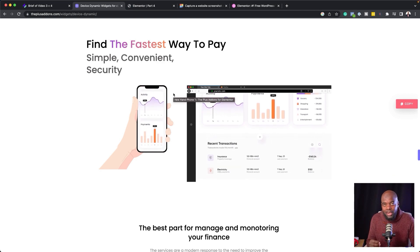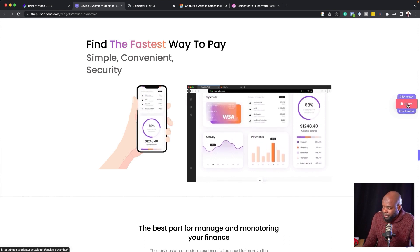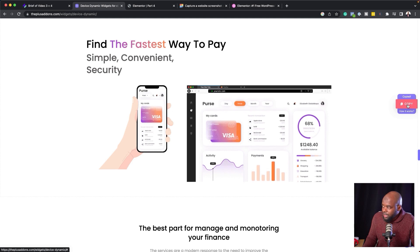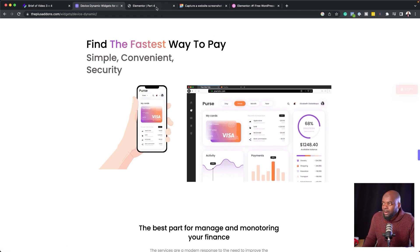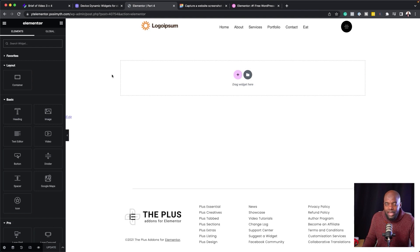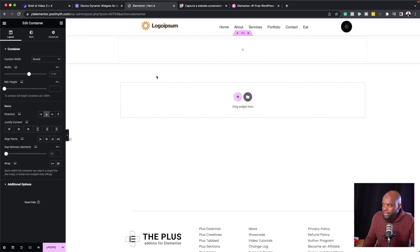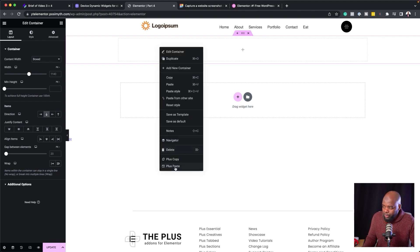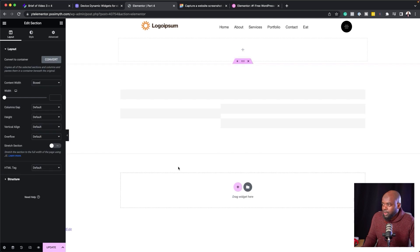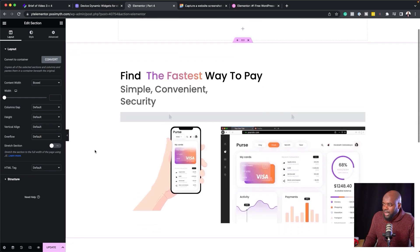Before we get started with the main tutorial, I want to show you how easy it is to copy this design from the Plus Add-ons website onto your own website — this is called cross-domain copy and paste. If you hover over the image, you'll notice we have a copy button. Click once and it's copied. Now I'll go to my website where I've created a page using Elementor. I'll click to add my structure, then right-click and choose Plus Paste — and the design has been added to our website.